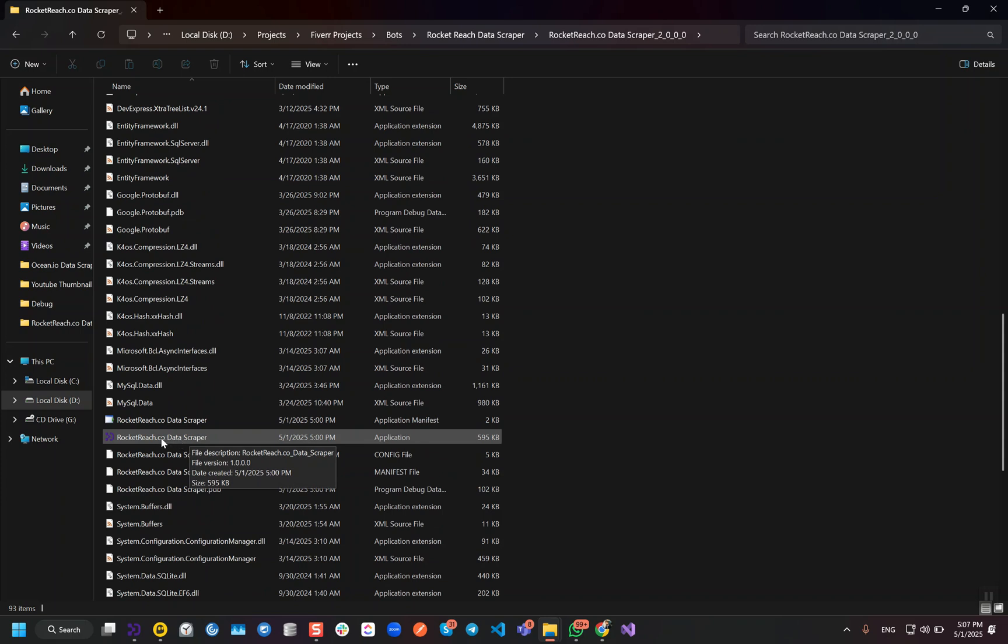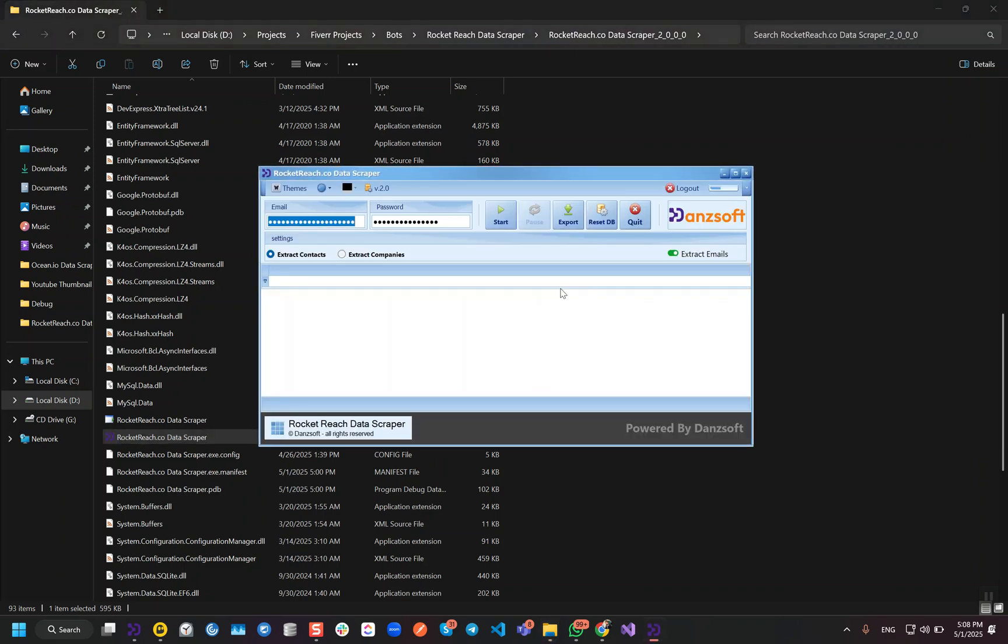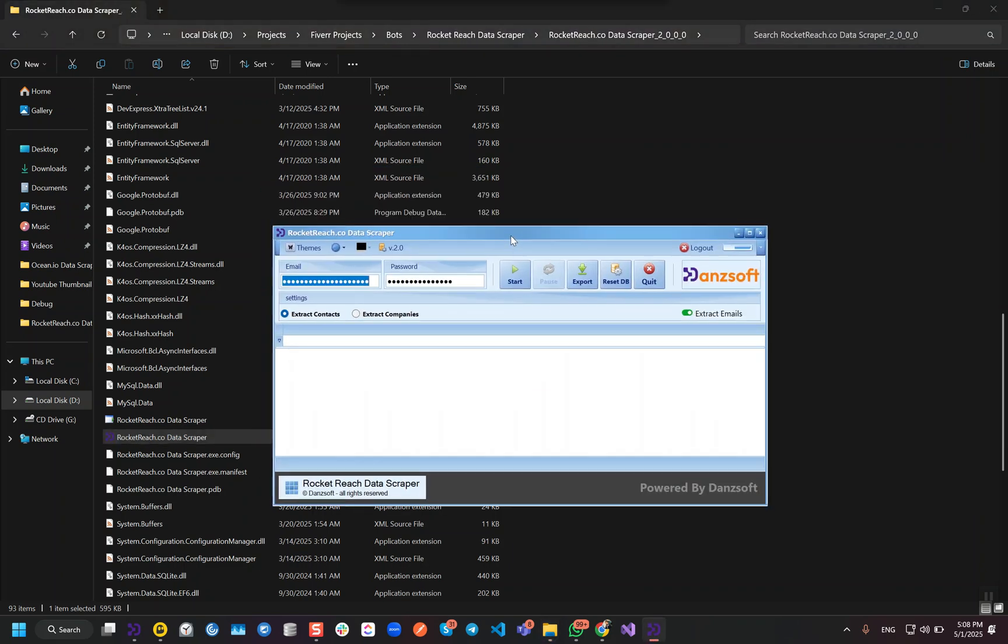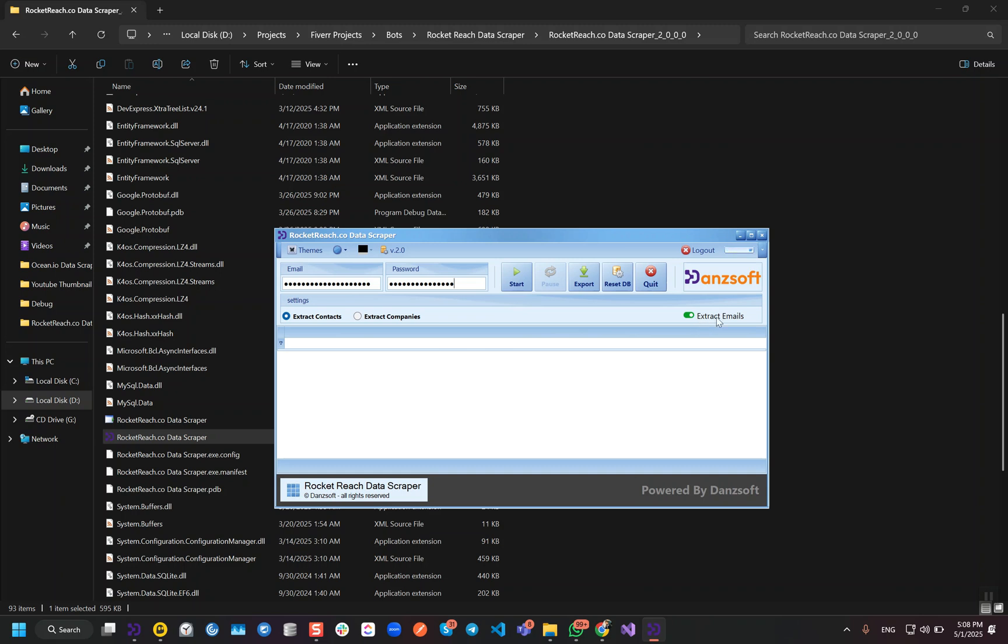First of all, you have to run this exit file. When you run it, you need to input your username and password here and then you have to select either you are going to extract contacts or companies. In my case, I will show you both. When we are going to scrape contacts, then we also need to decide whether we need emails or not. After that, we just have to start it.